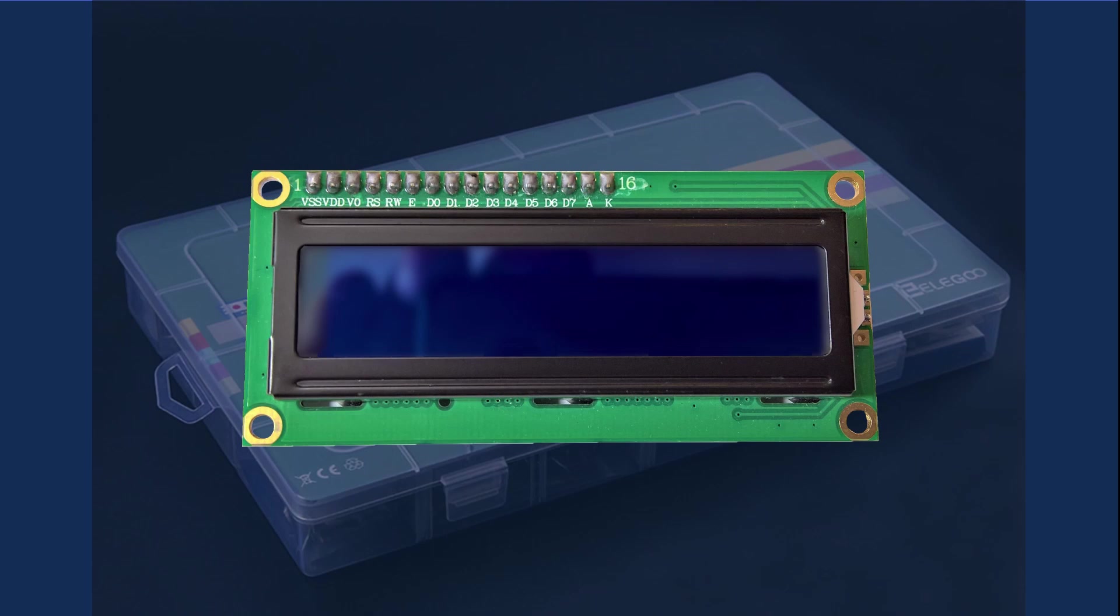The 1602A LCD display that is included in the kit has 16 columns by 2 rows with an LED backlight.